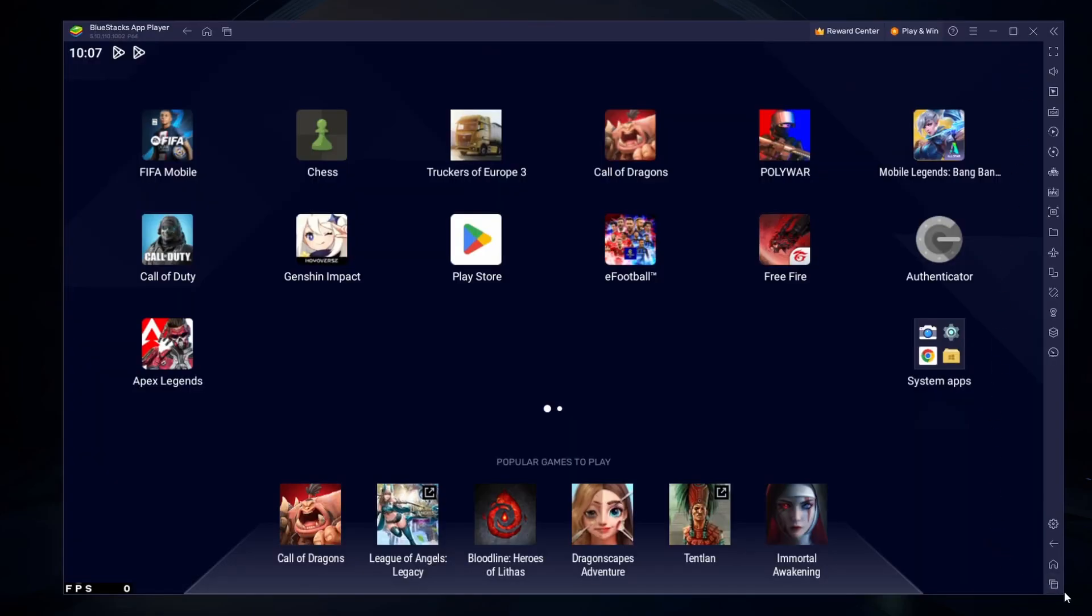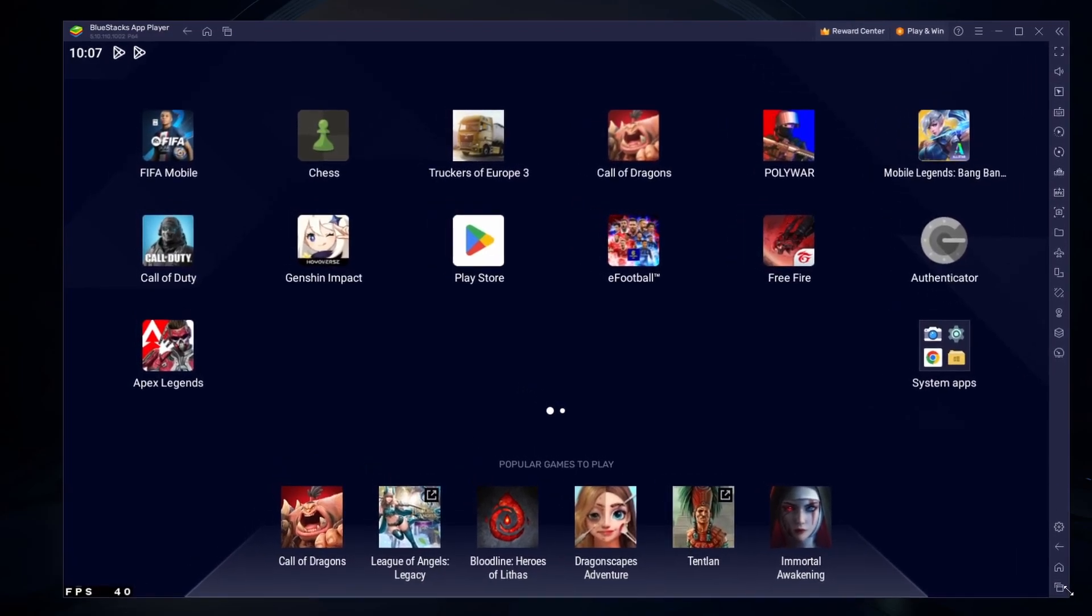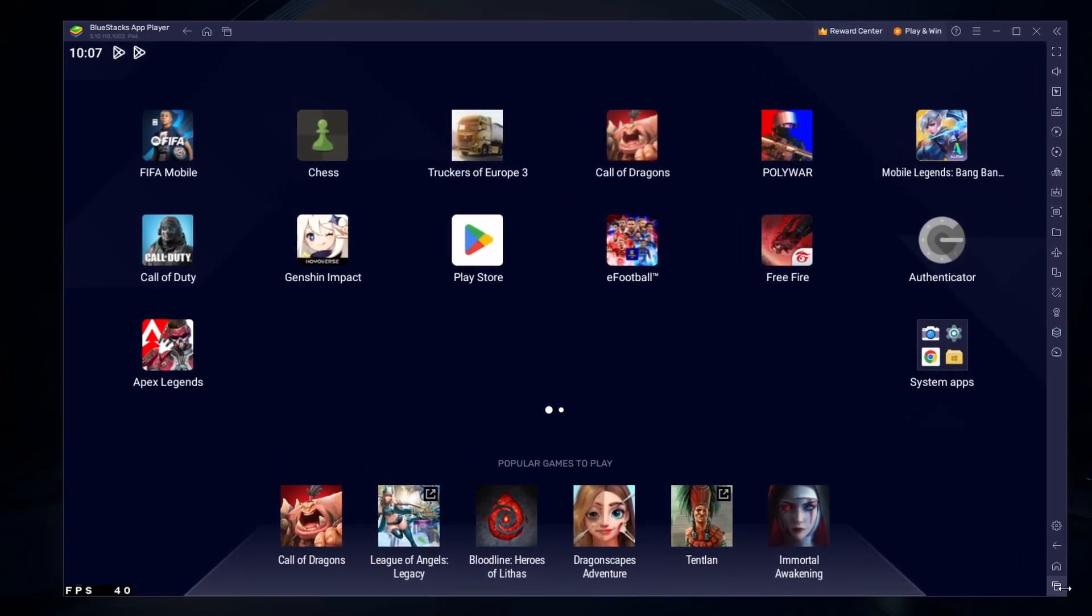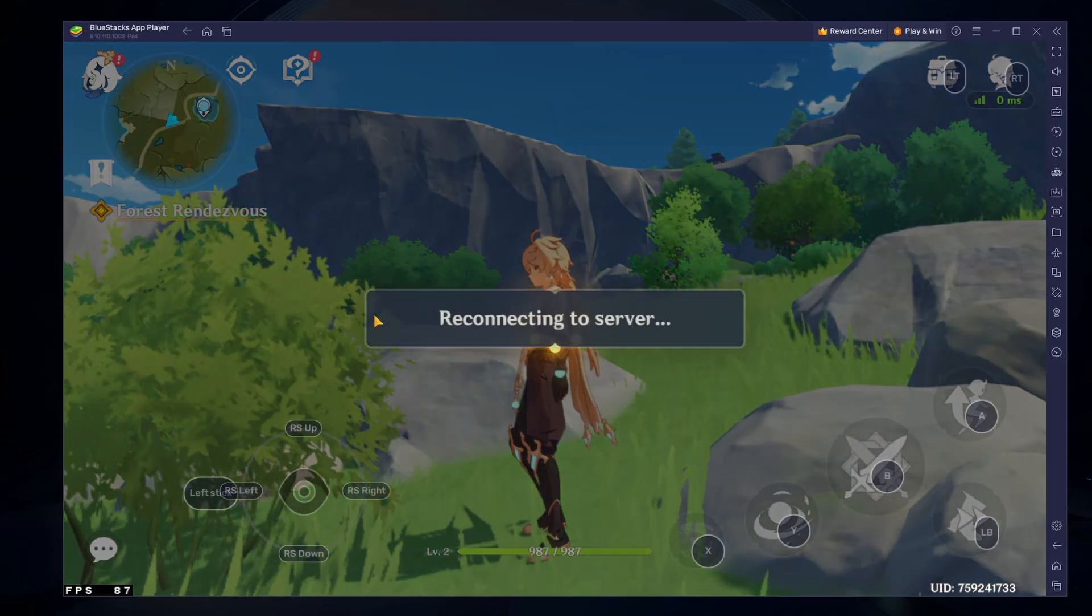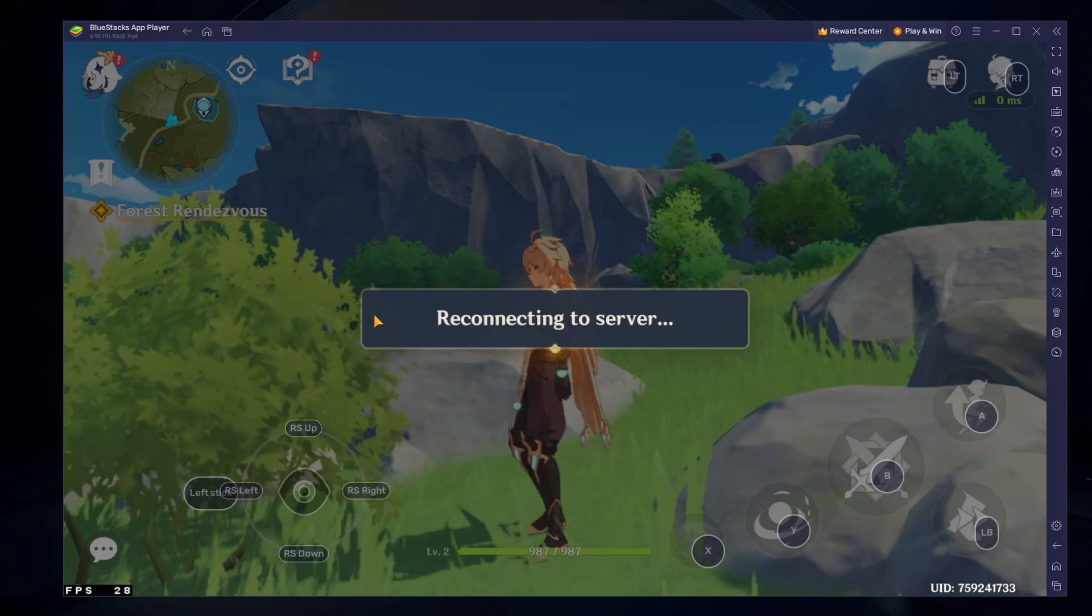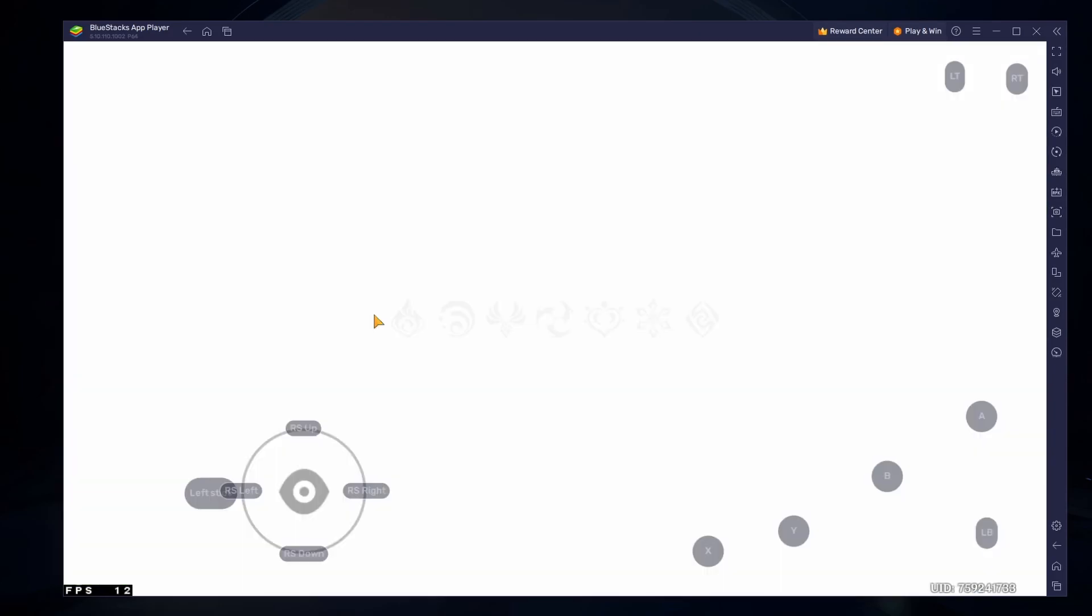You can also adjust the size of this window by dragging its corners. You can leave the other settings to the default option and play Genshin Impact Mobile to see how well it runs on your PC.